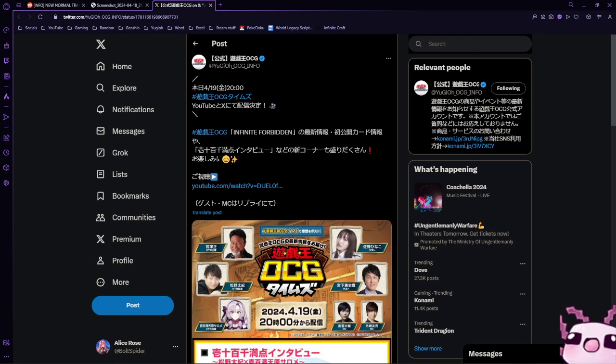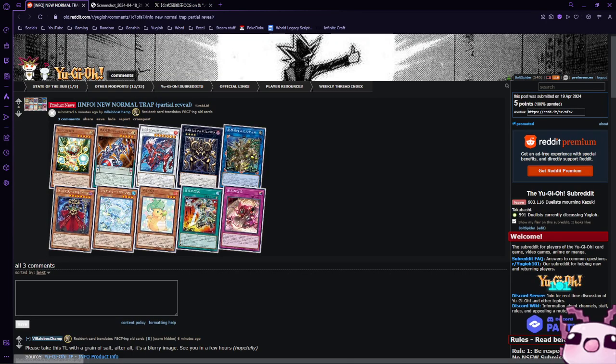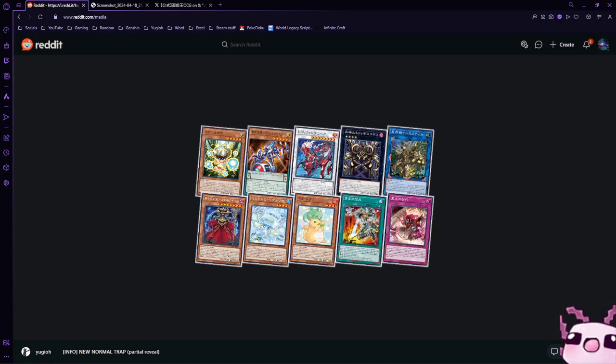So whenever they have a set coming out, they always have their site posting updates on what cards are in it. And this is where this lovely trap card came from, right here in the corner.